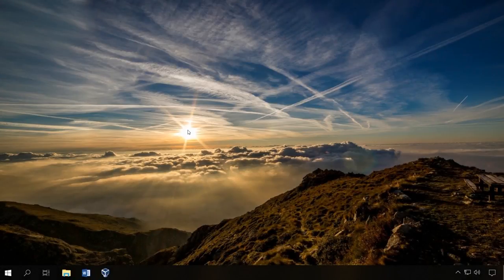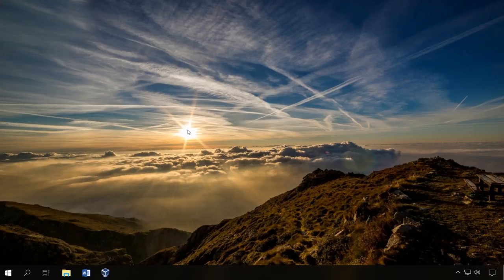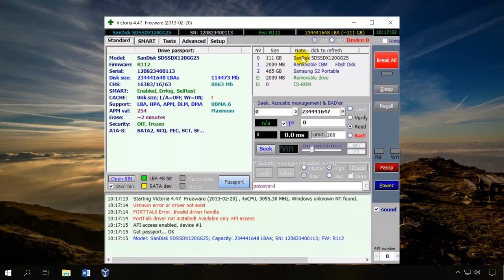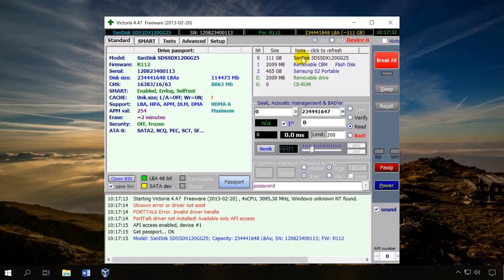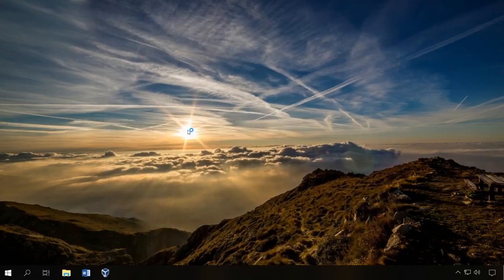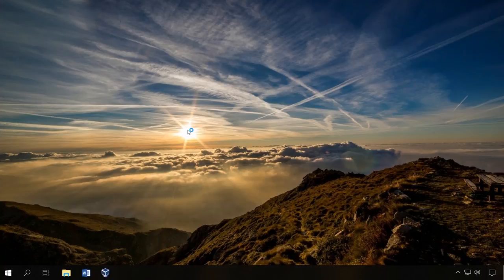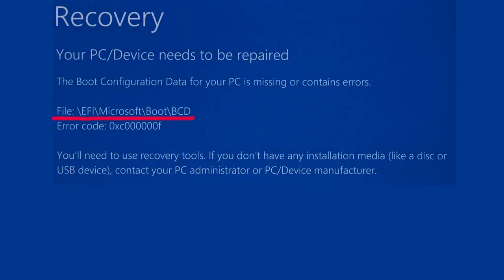If you are not sure about the drive's integrity, run a proper scan with Victoria utility to see its real condition. Visit our channel for a detailed video about it. You can find the link in the description as always.